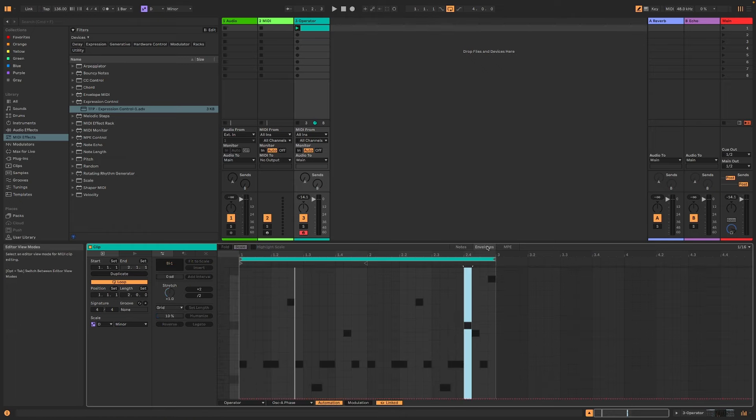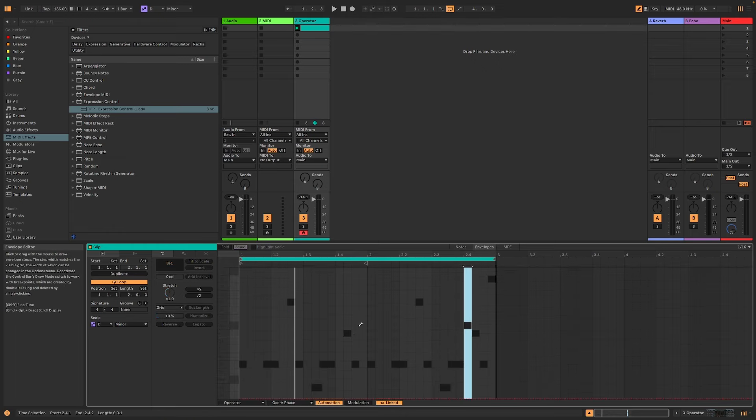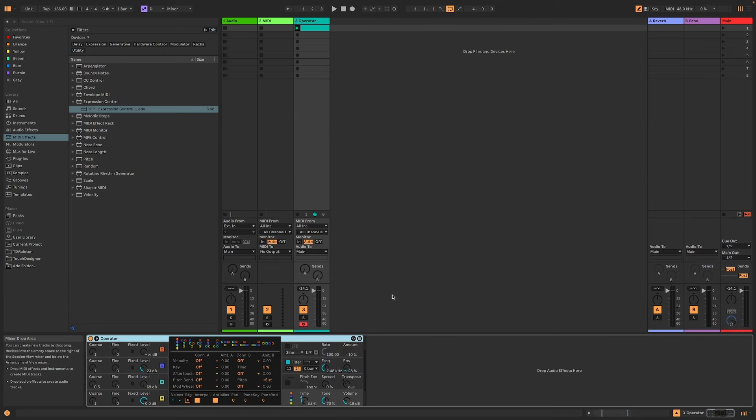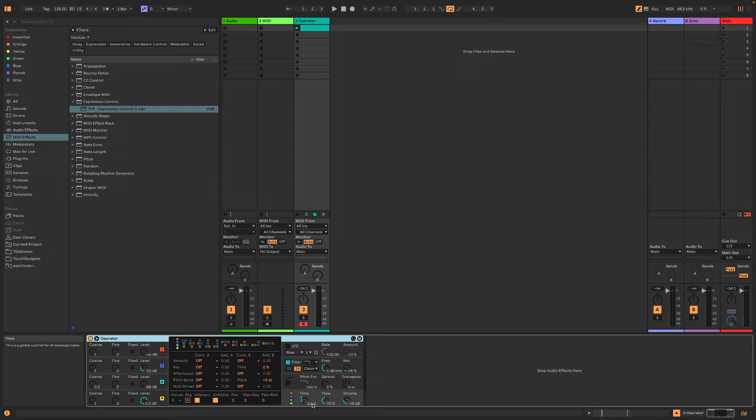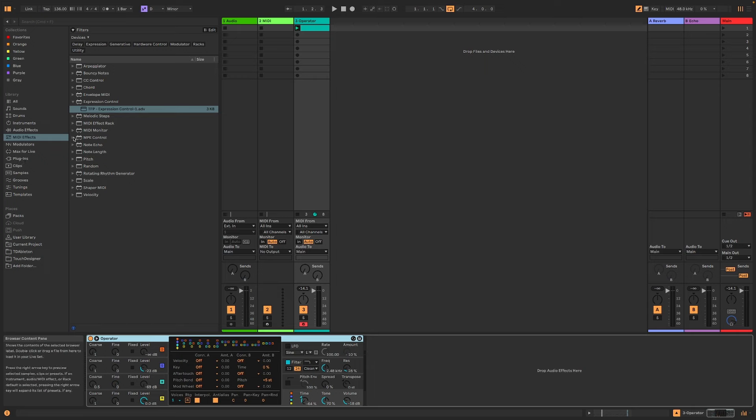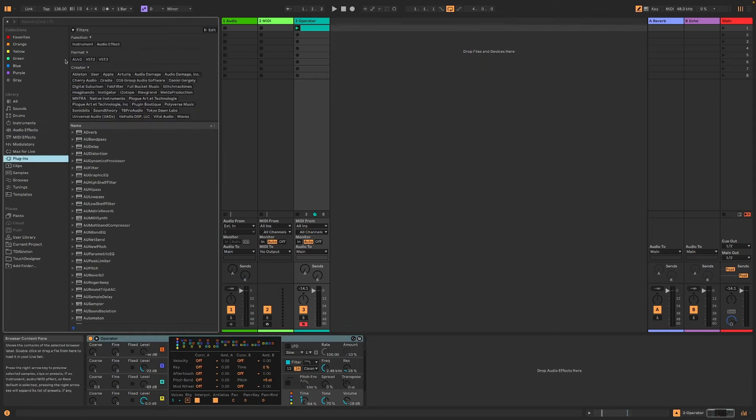But you can also do other things like obviously you can go into here, and you can go into envelopes, and you can draw in envelopes for your automation of the filter, or like we did there, we changed the time or the level of the second operator.